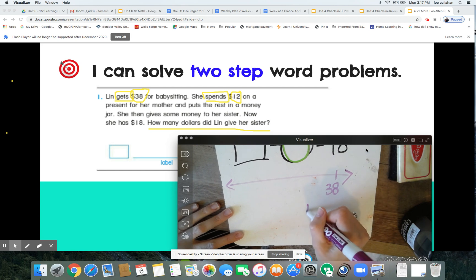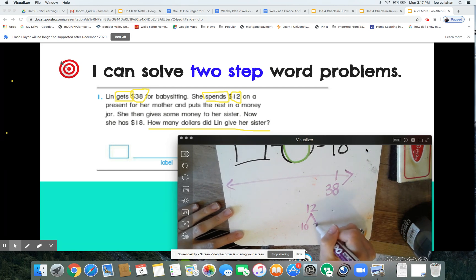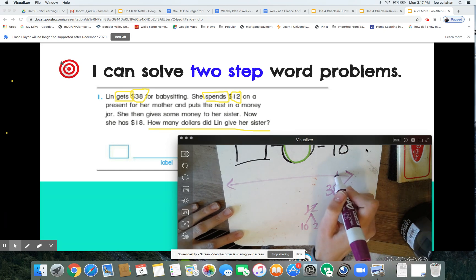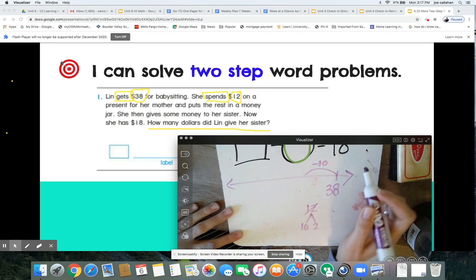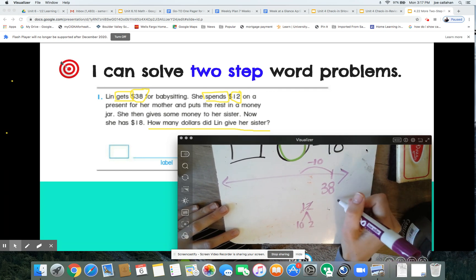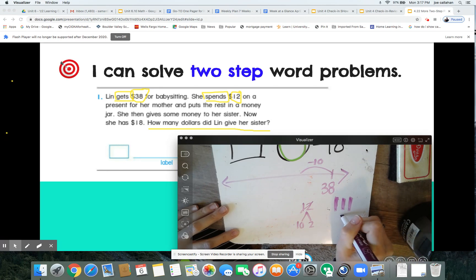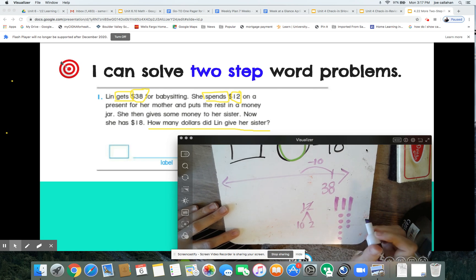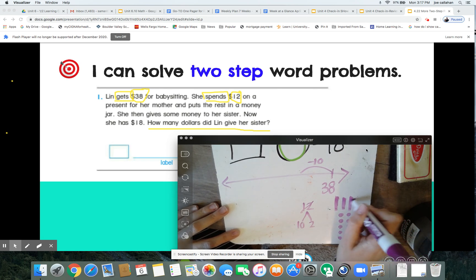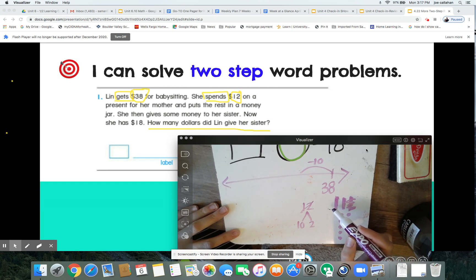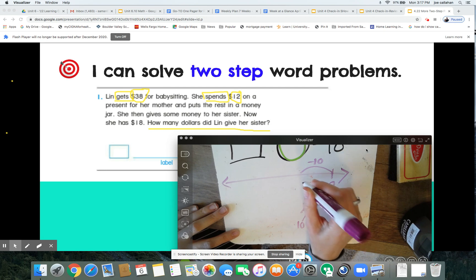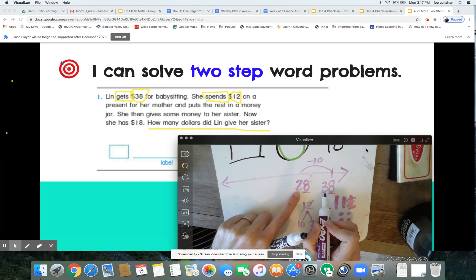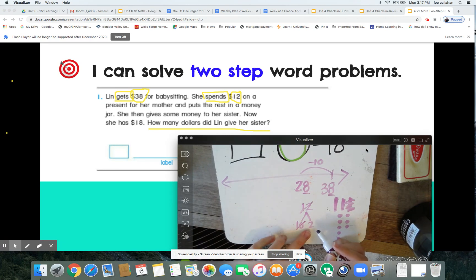I'm going to decompose that 12 into a 10 and a 2, because those are really friendly numbers to work with — we always want to make it easy and efficient on our brains. If I take away $10 first — you can do your base-10 drawing at the same time if it helps — I take away a 10 and I have 28 left. My ones stay the same and I have one less ten.